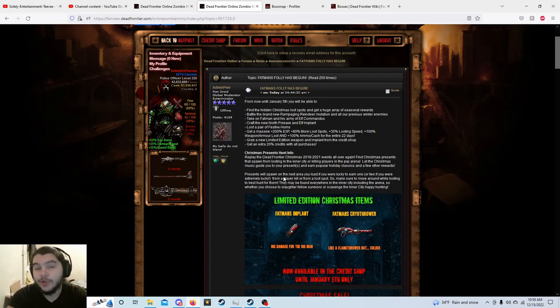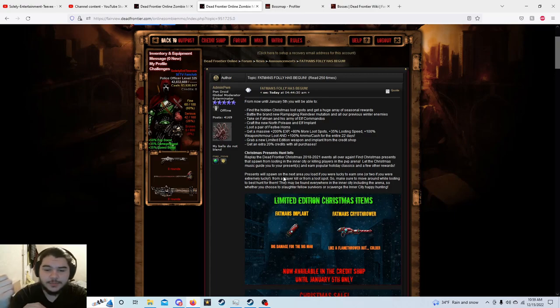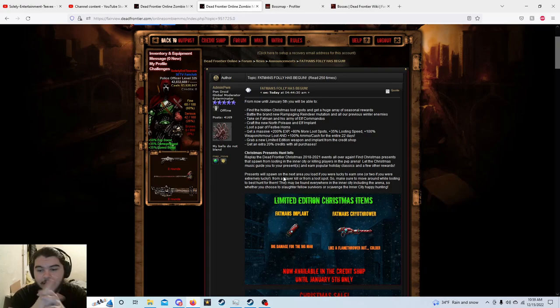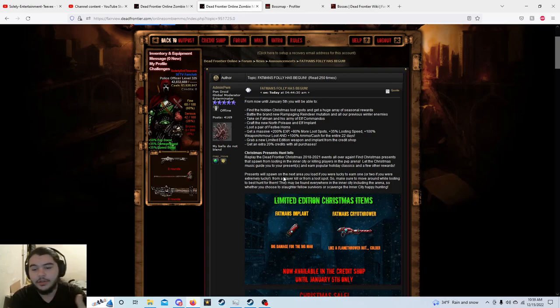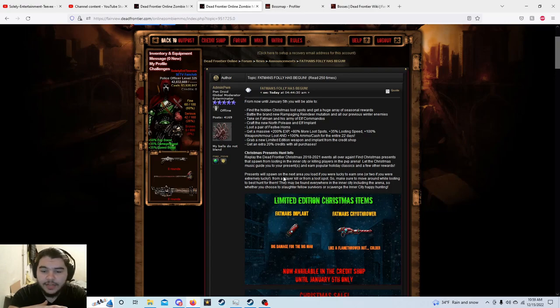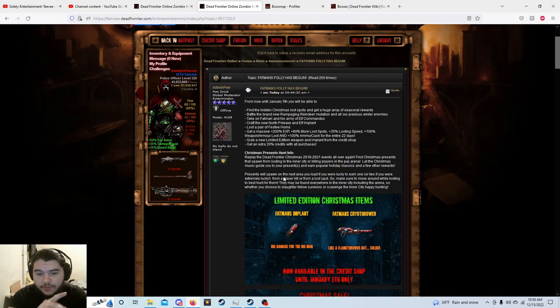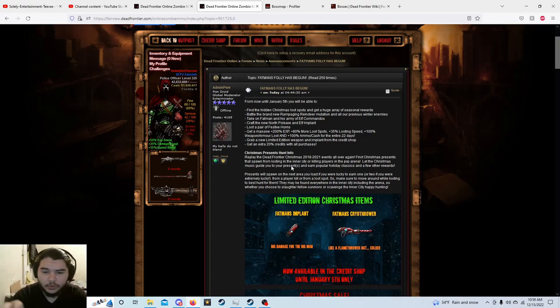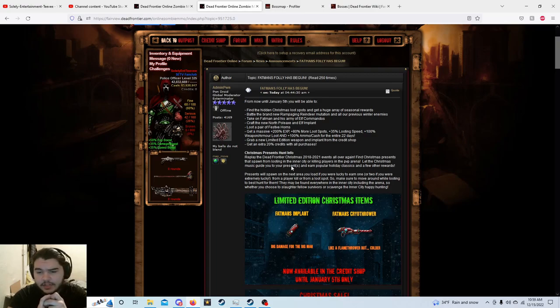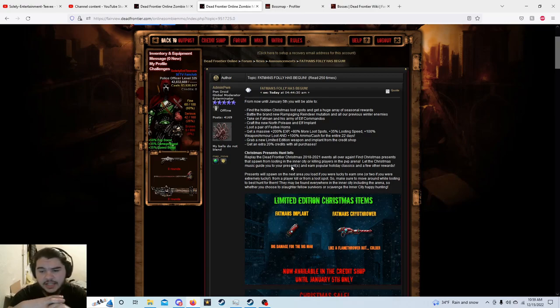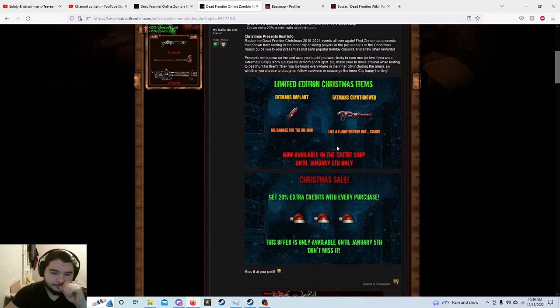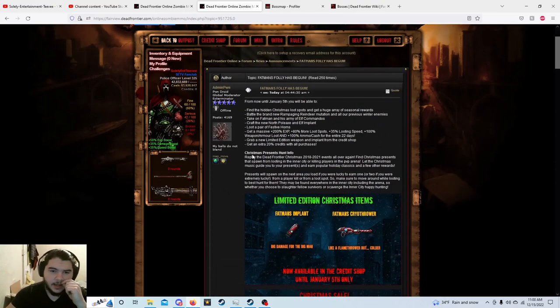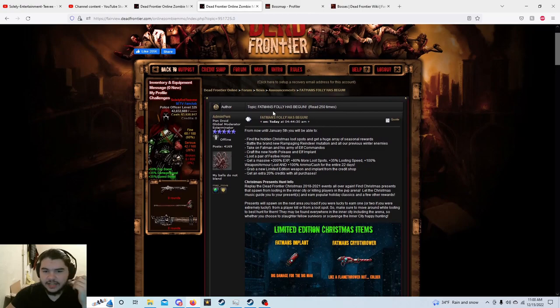This says replay the Dead Frontier Christmas 2018 to 2021 events all over again, who would have thought it's not like it changes every year. Find Christmas presents that spawn from looting in the inner city or killing players in the PVP arena. Let the Christmas music guide you to your presence and earn popular holiday classics and a few other rewards. Presents will spawn on the next area you load if you were lucky to earn one, or two if you were extremely lucky, from a player kill or from a loot spot. So make sure you move around while looting to best hunt for them. They may be found everywhere in the inner city including the arena, so whether you choose to slaughter fellow survivors or scavenge in the inner city, happy hunting.